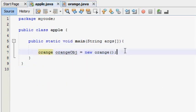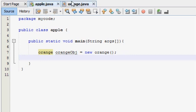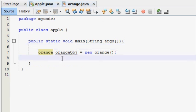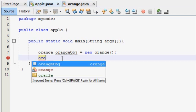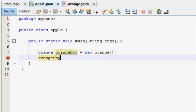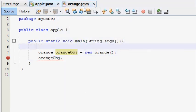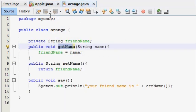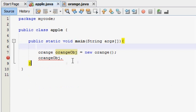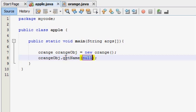The main method calls the orange object. If you call the getName method, you can call the getName method and get the value back.